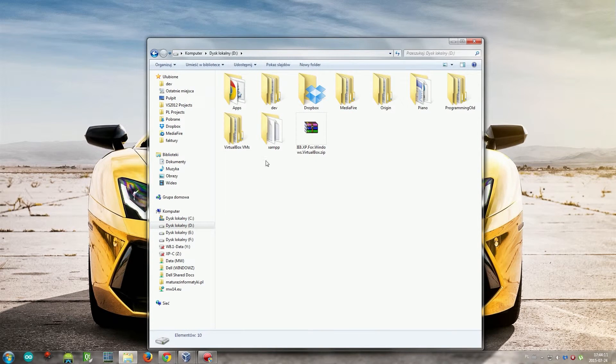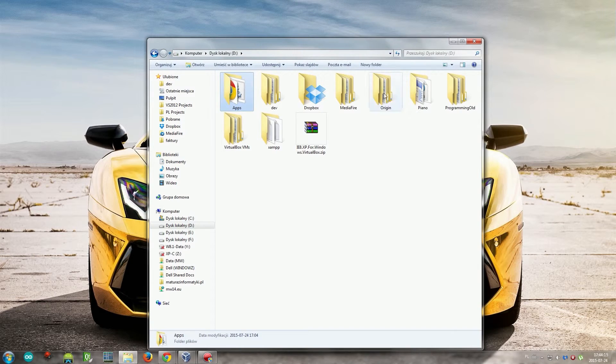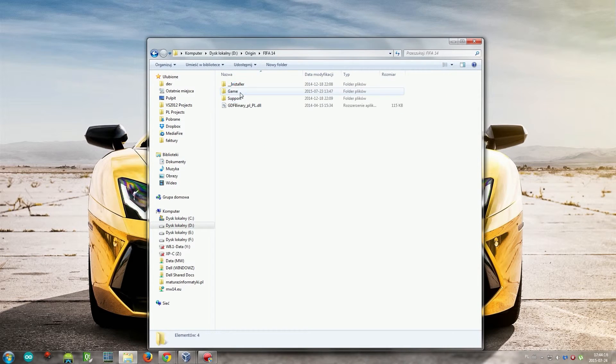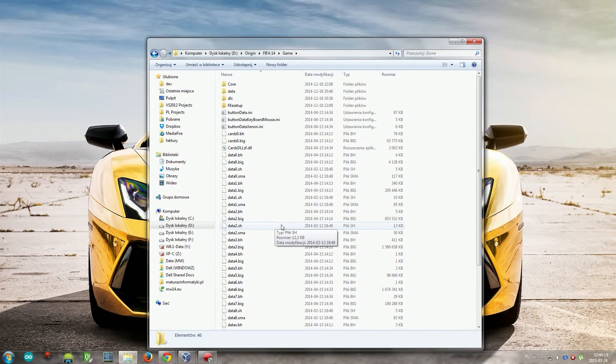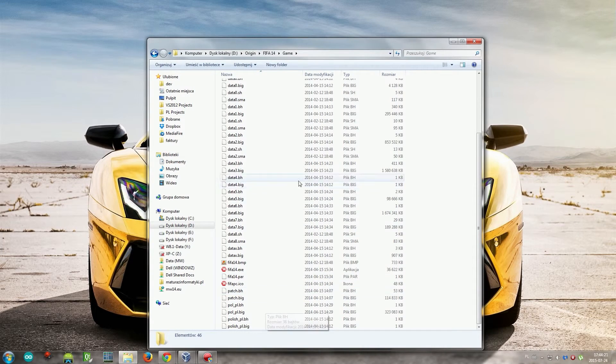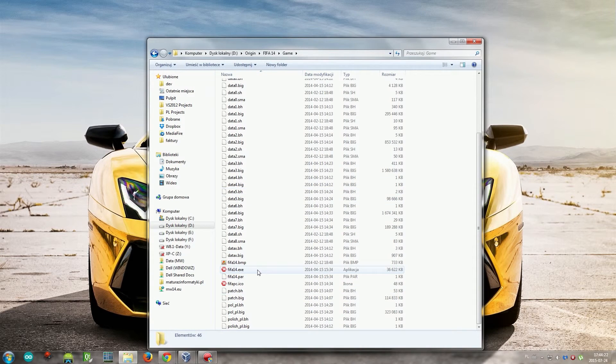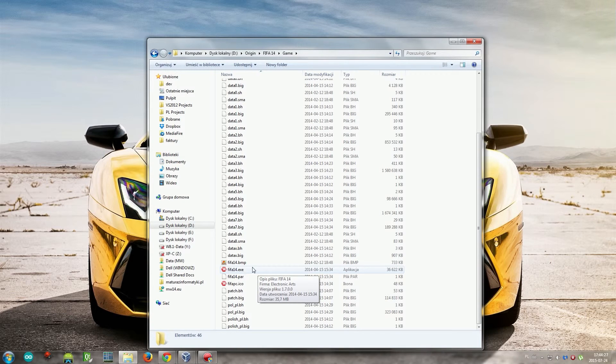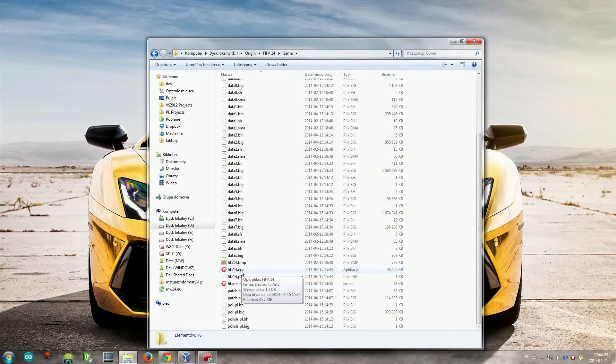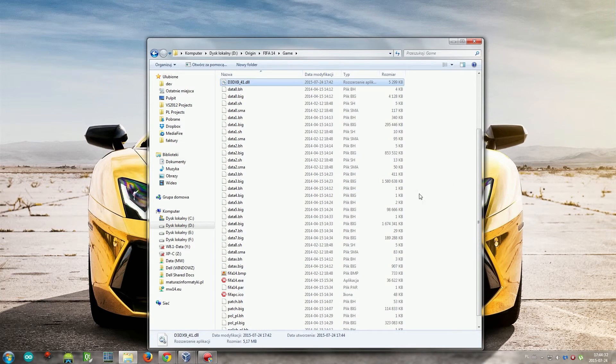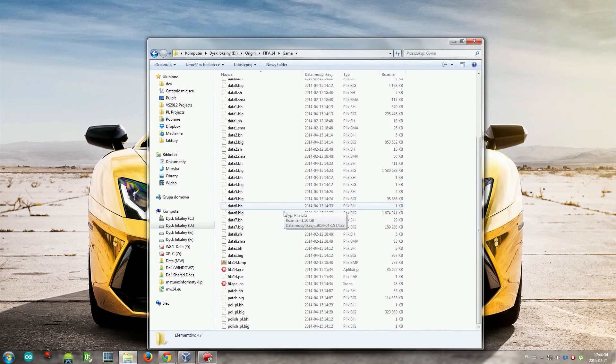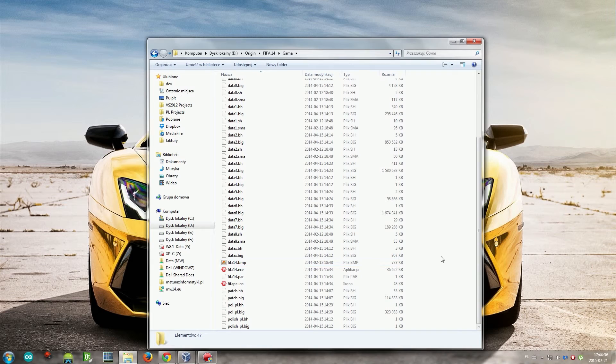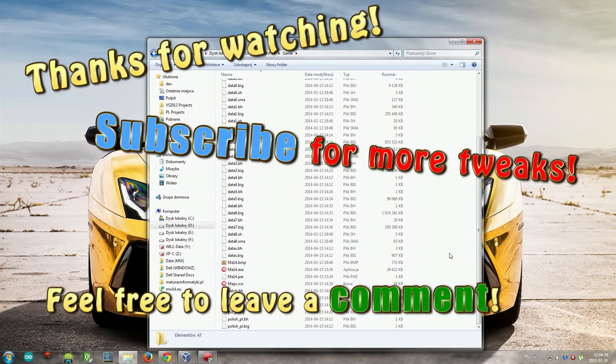I'll go to, I don't know, maybe FIFA 14. And in the folder where the executable file of your game is, for example FIFA.exe, you paste this file here, and now the game should start up correctly. Okay, thanks for watching, that's it.